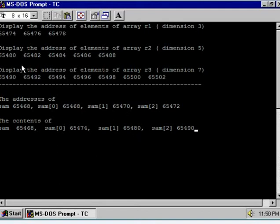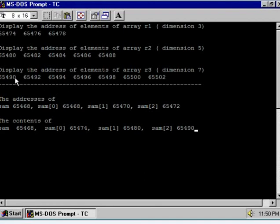Similarly, the content of SAM1 is 65480, meaning SAM1 is a pointer pointing to array R2 — you can see 65480 matches. The third pointer is SAM2, pointing to R3. The content of SAM2 is 65490, and the address of the first element of R3 is also 65490. So remember: we declared an array of pointers with three elements — SAM0, SAM1, and SAM2 — and these pointers point to R1, R2, and R3 respectively.